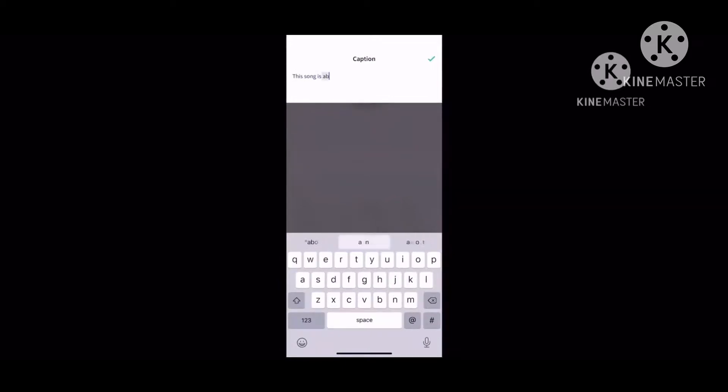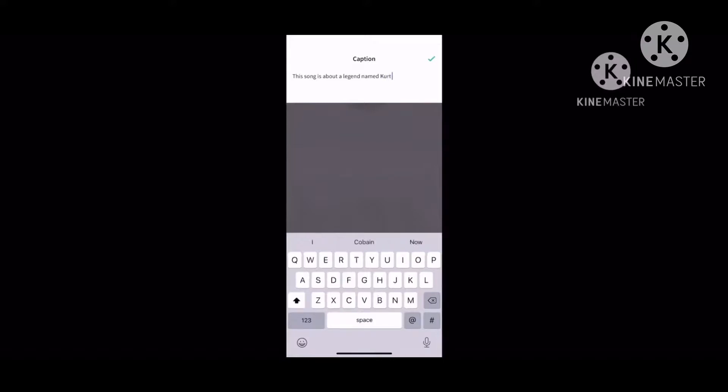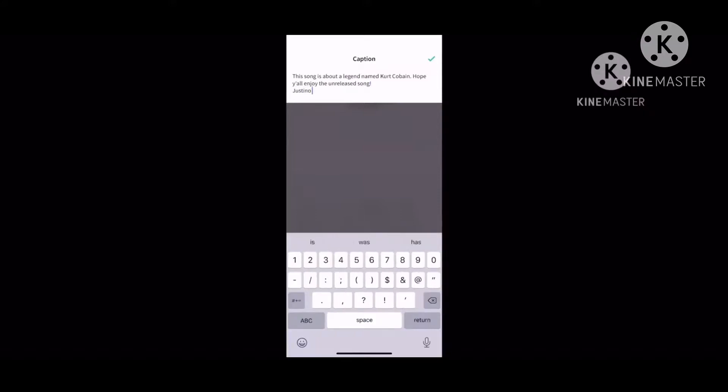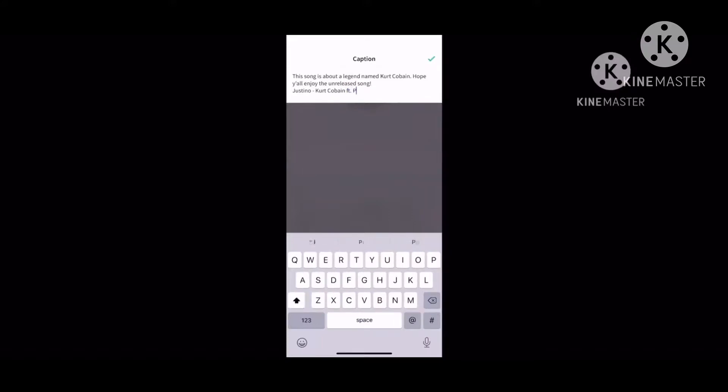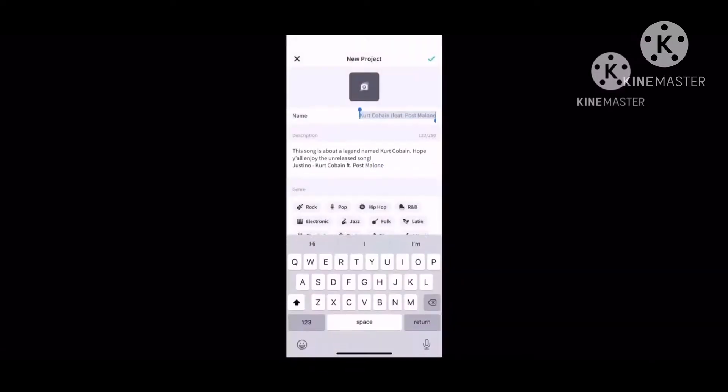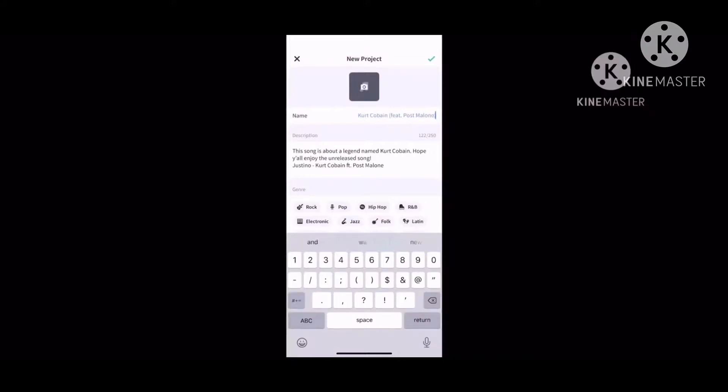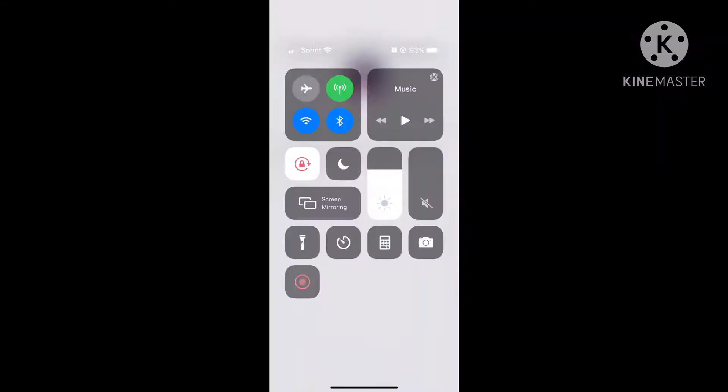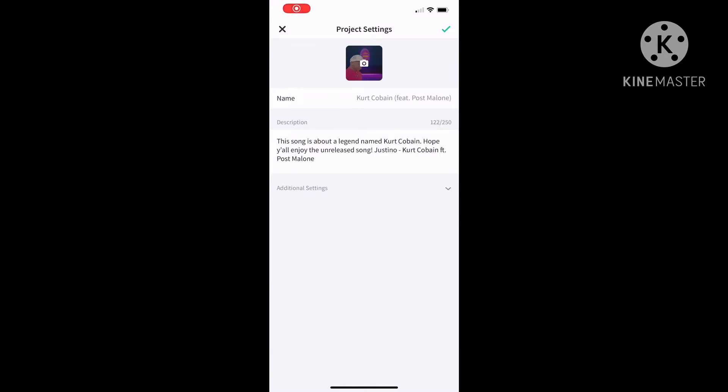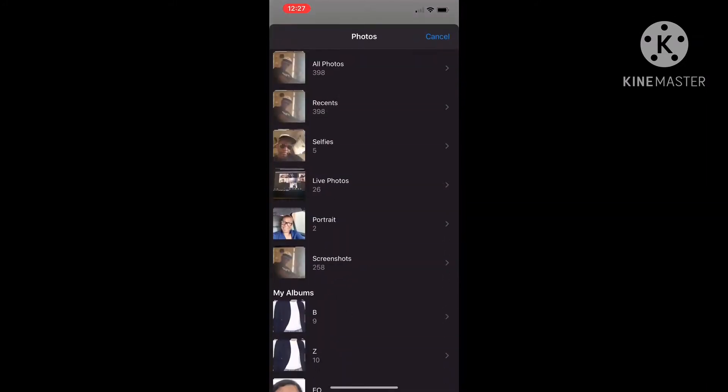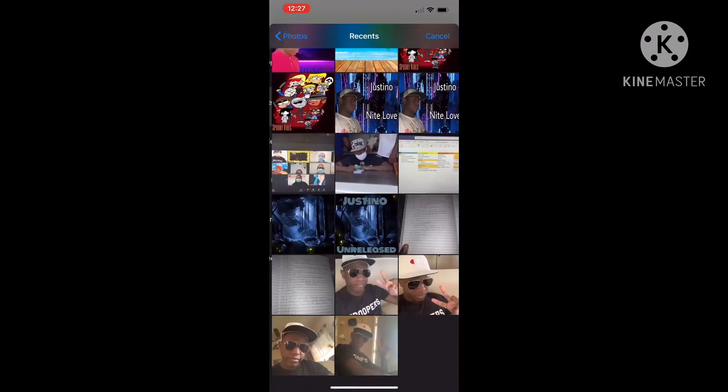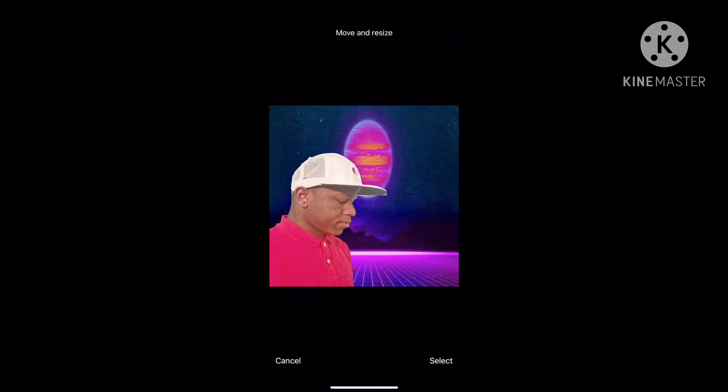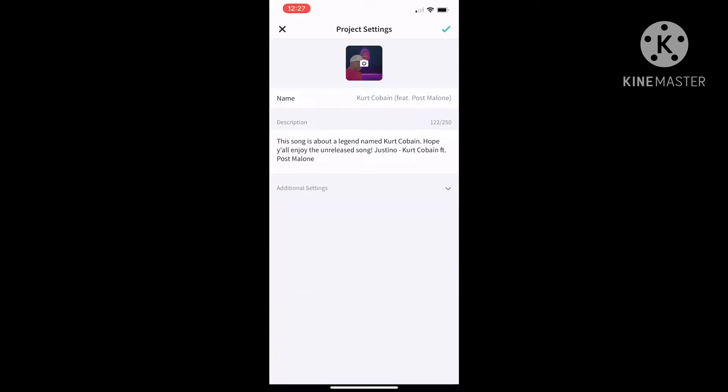You write the description to what the song is about. I'll write "This is about a magic hope. Hope y'all enjoy the unreleased song, Kurt Cobain." If you want to choose an image, you go to choose from library and then you choose any image. I choose this picture because I love it so much.